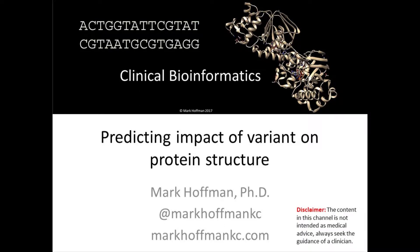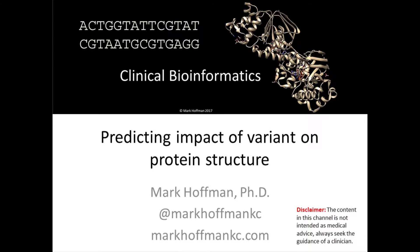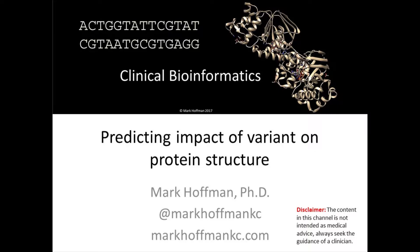In this session, we'll pull together a couple of concepts from earlier sessions. We'll take a disease-causing variant in a gene and then compare the native sequence of the protein encoded by the gene with the version of the protein encoded by the variant sequence. We'll see if we can use protein structure prediction to identify any possible significant changes that the variant may introduce into the structure of the protein.